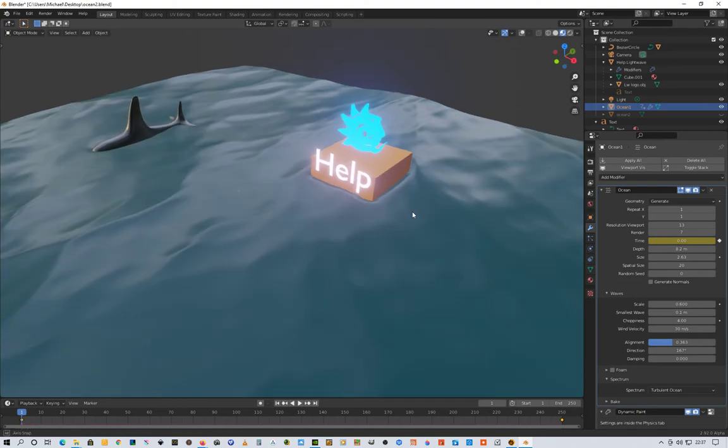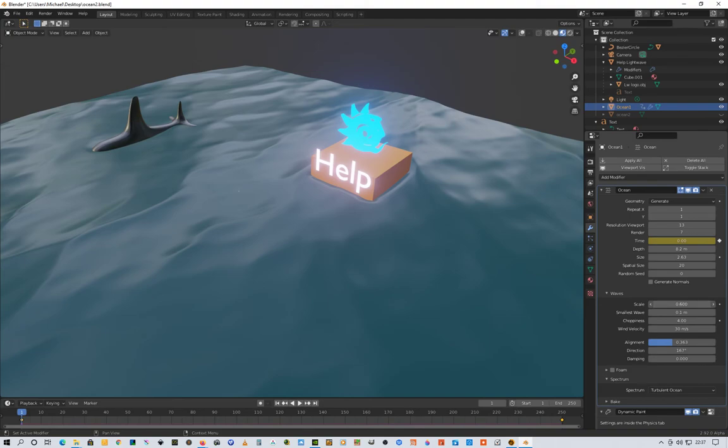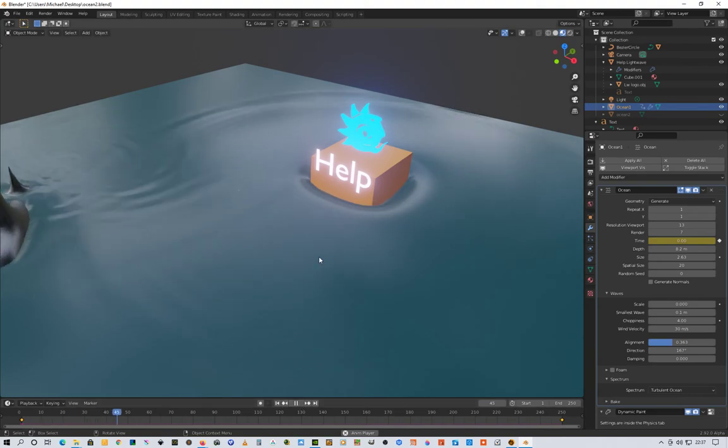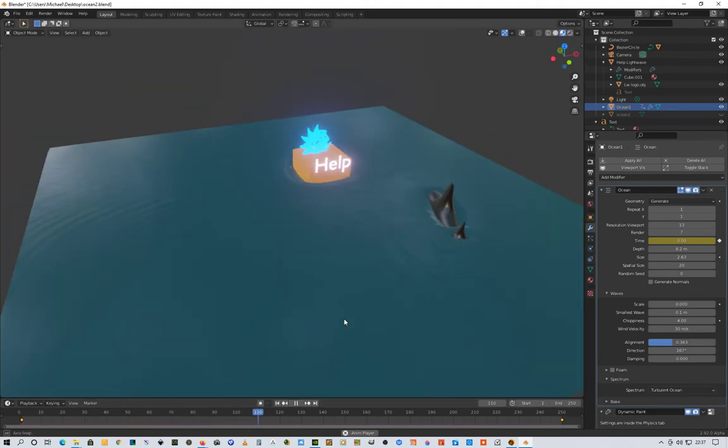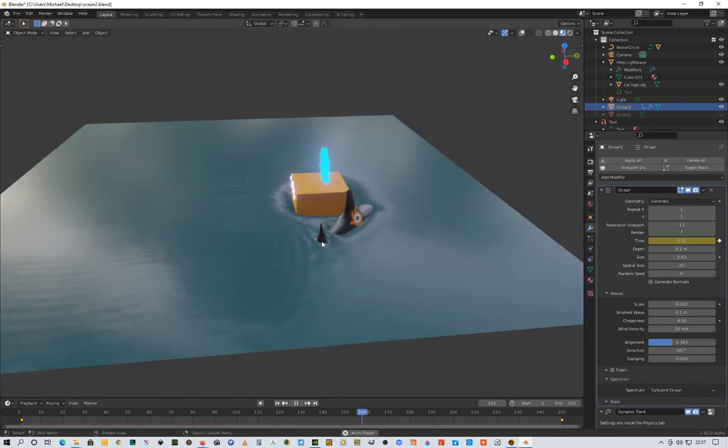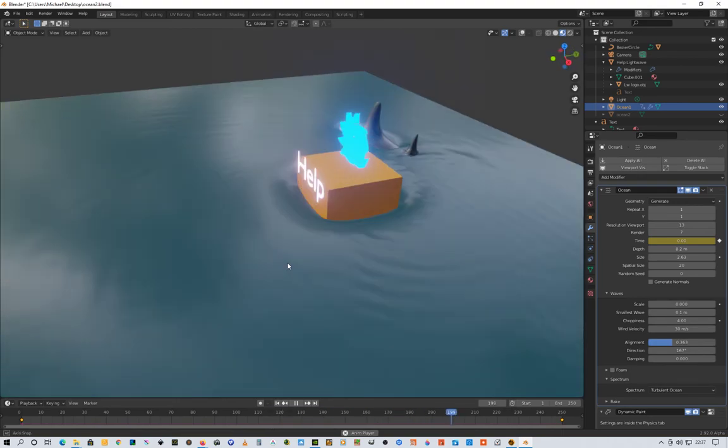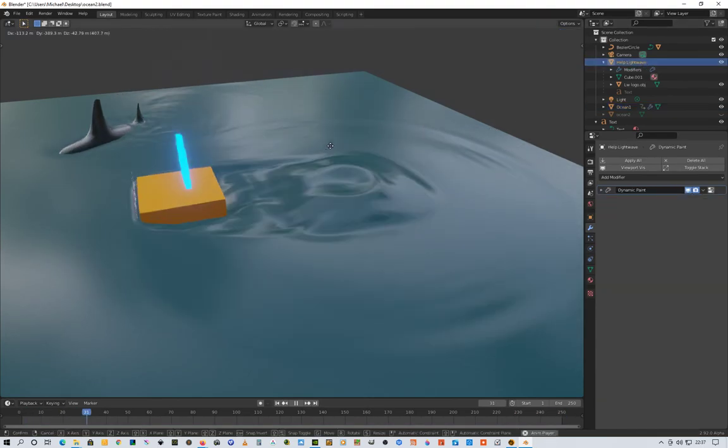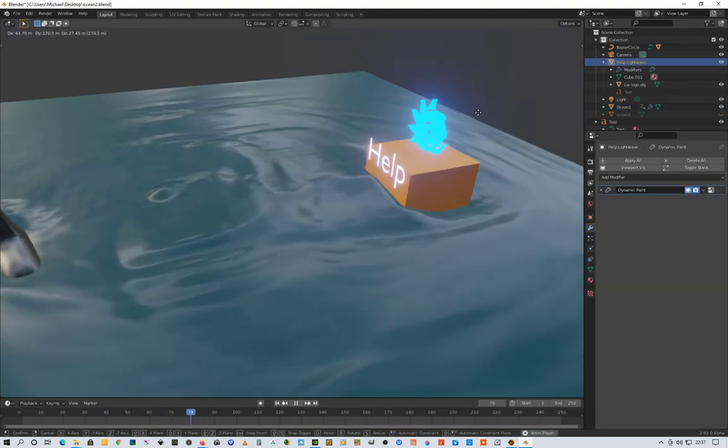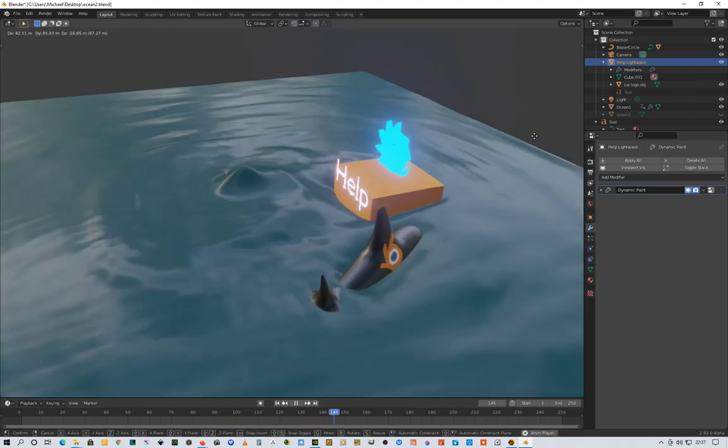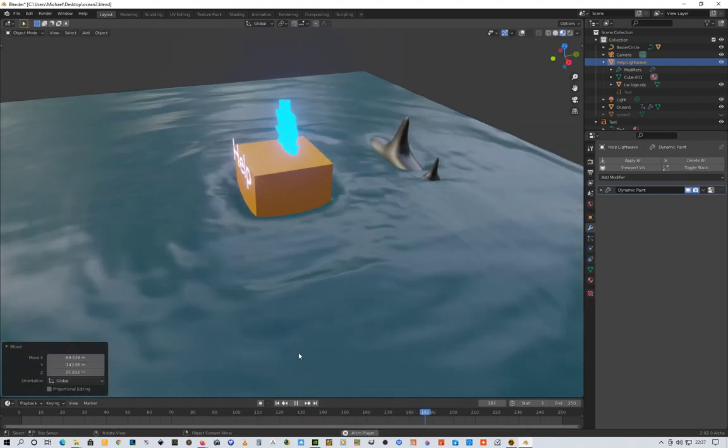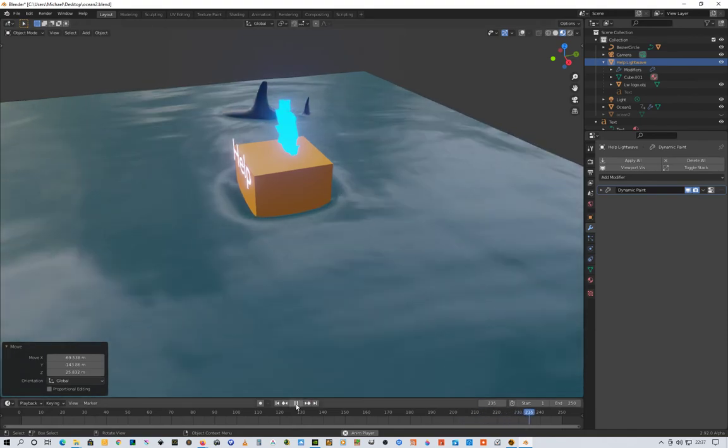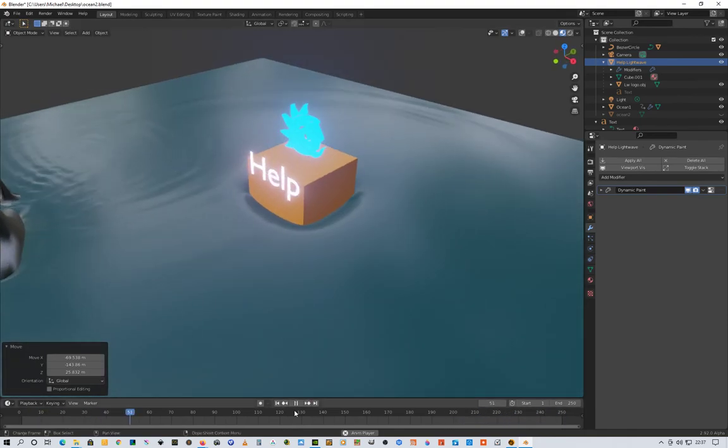So what do we have here? It's just an ocean. I can turn off the ocean, let the dynamic paint brush play out so you can see how it's distorting. I can take this object and grab it and move it so you see how it works. This one is animated of course, so it's quite simple.